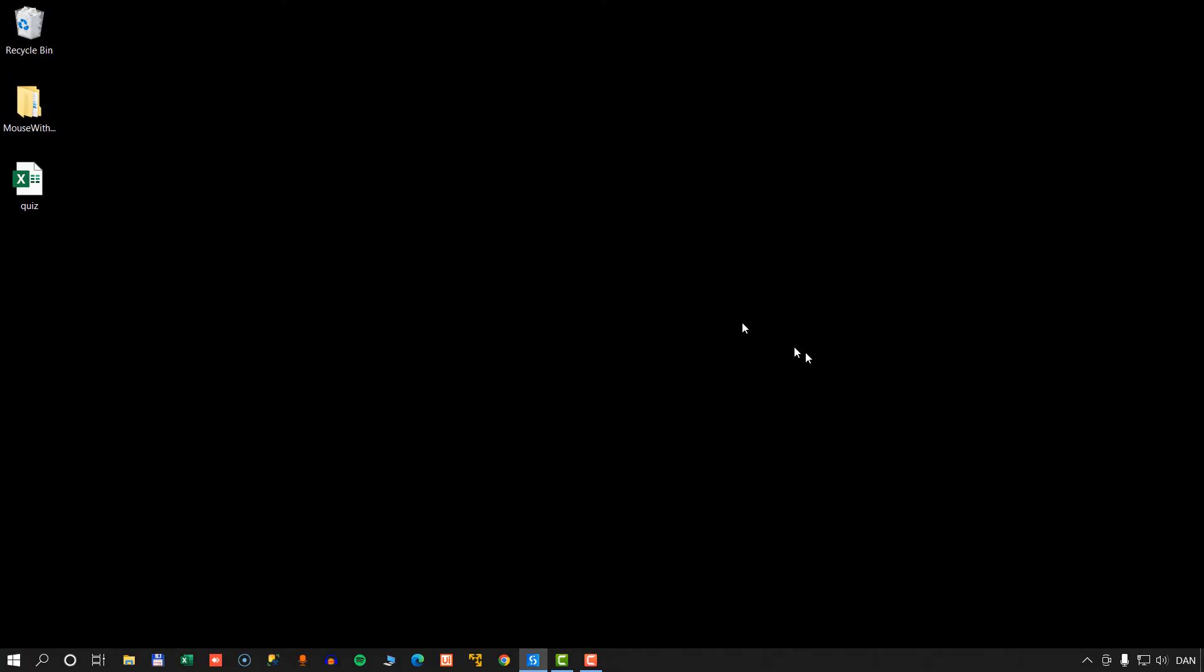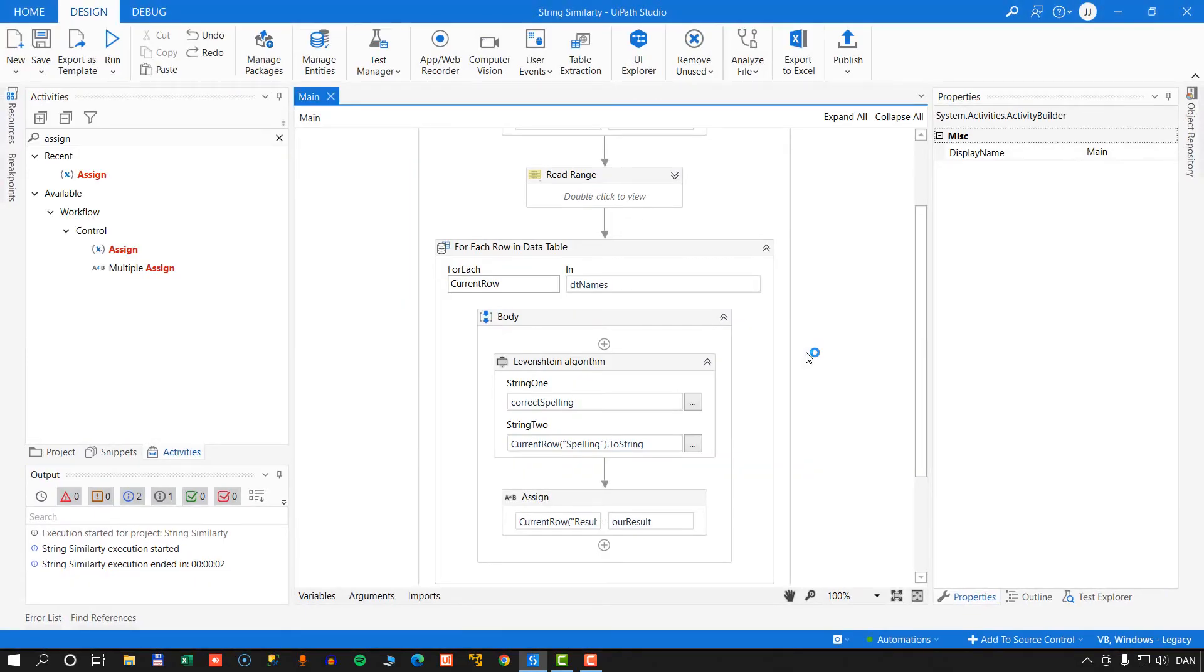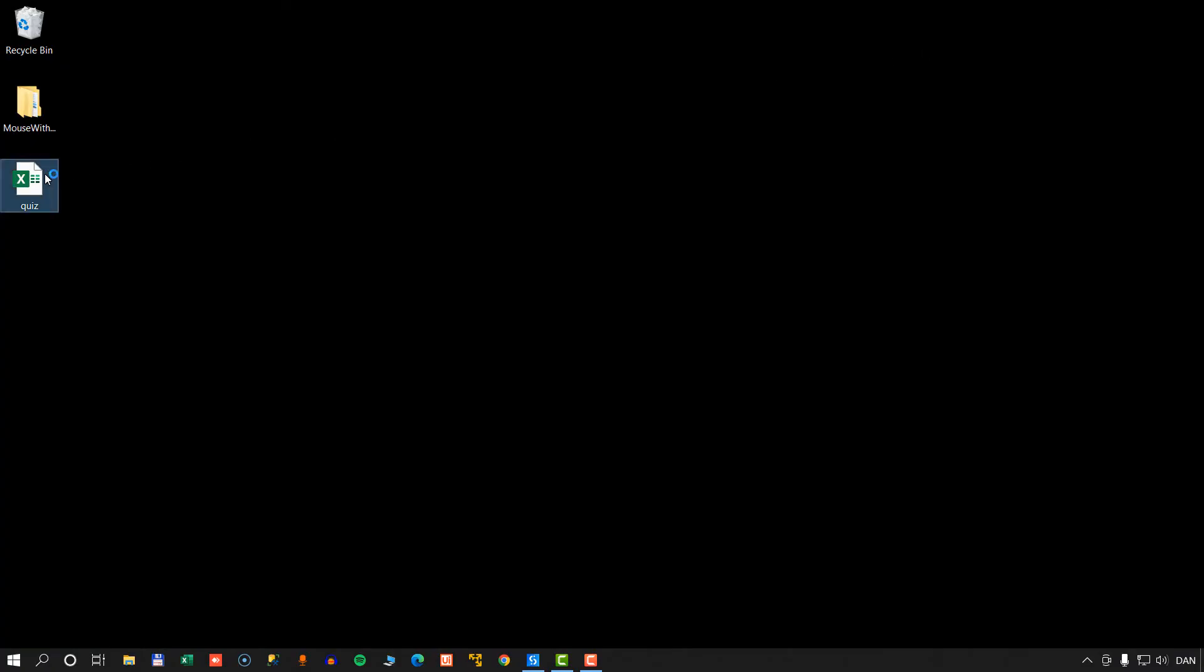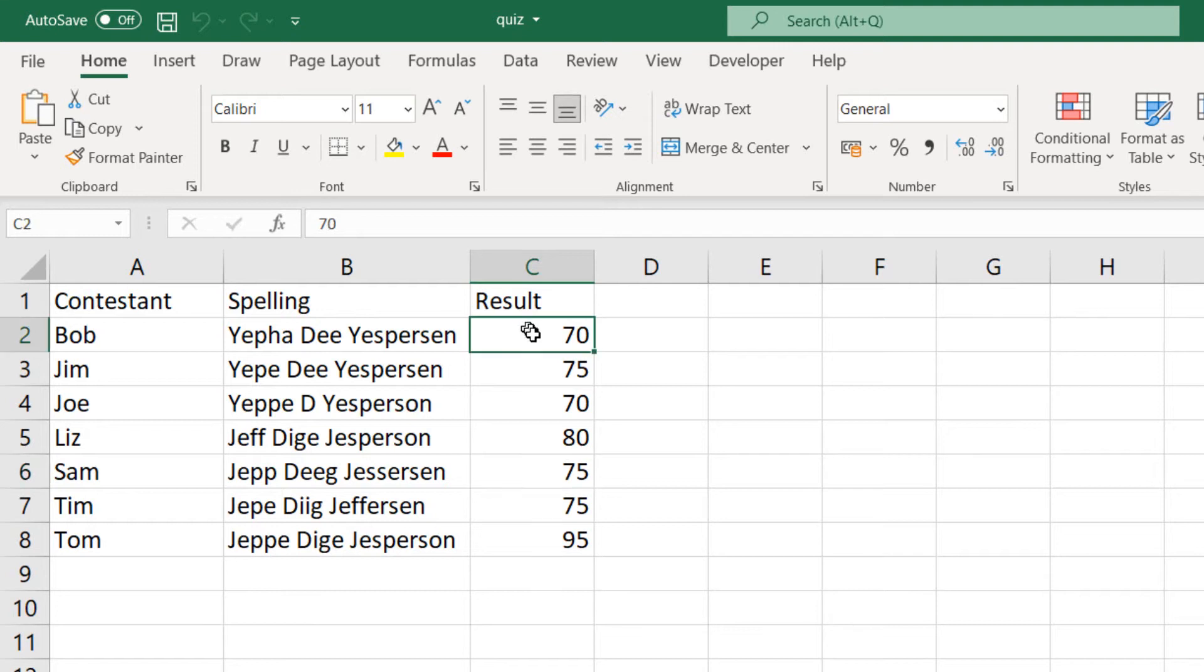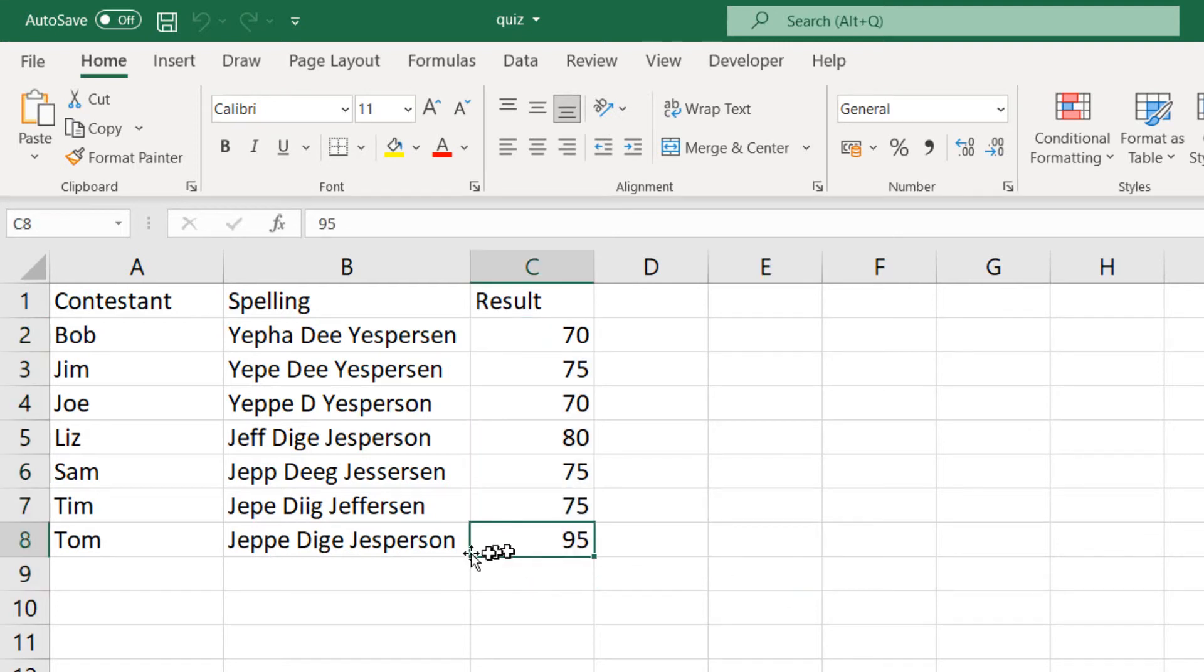And we'll run it. And what we'll do now is it is going to write into the workbook how far were the individual guesses from the actual correct spelling of my name. And we can see that Tom, he only had one mistake, the O instead of an E, and he was 95% correct.